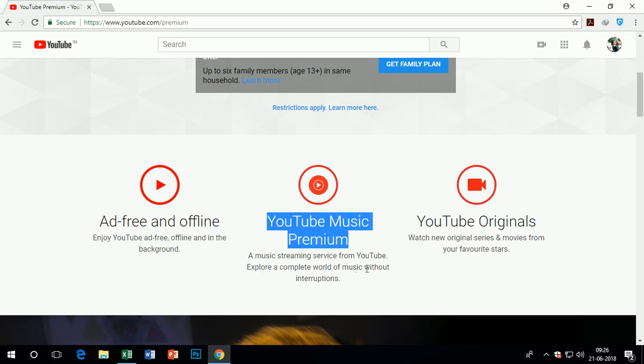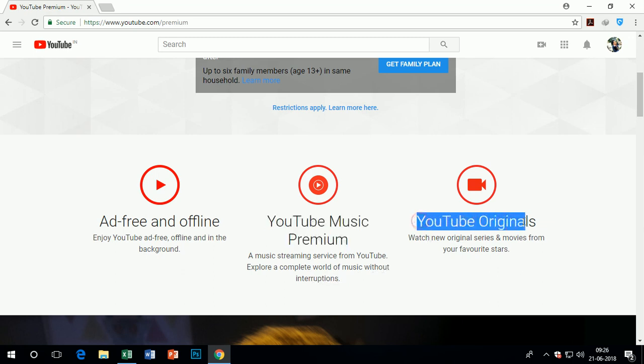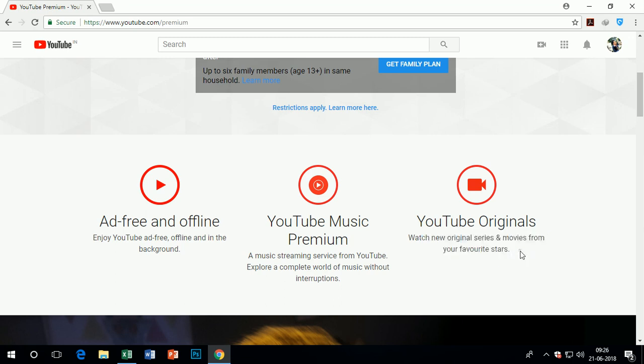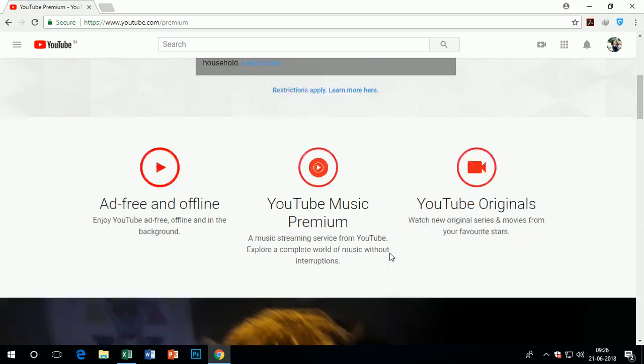You can enjoy YouTube Music Premium in this plan. As we know, it is the music streaming service from YouTube which offers a complete world of music without any interruptions.